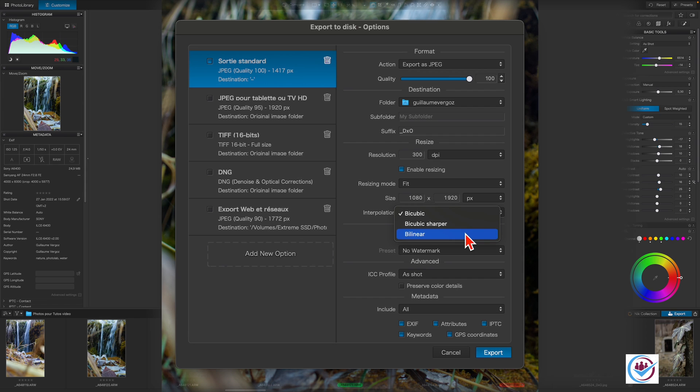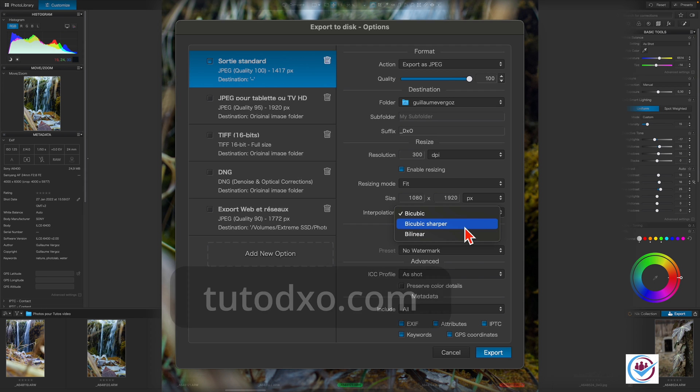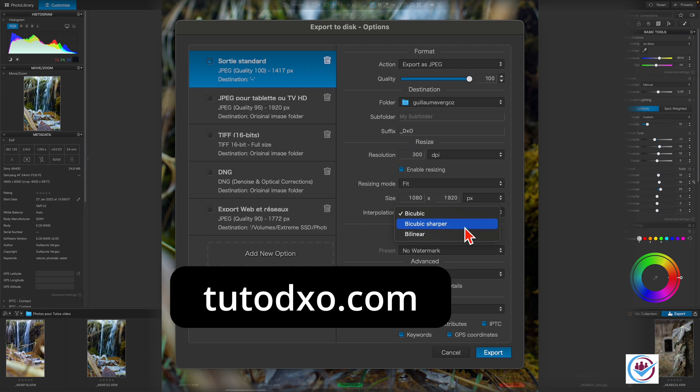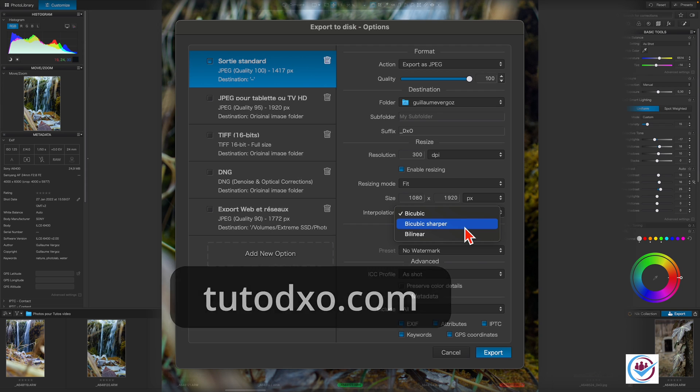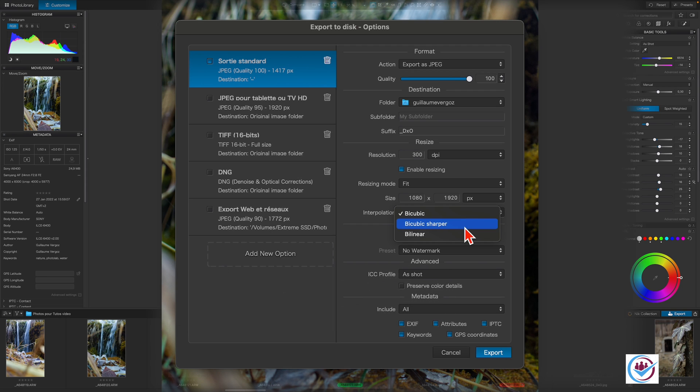Bilinear respects the colors more but doesn't do very well with gradients. It can lead to a lot of banding. You can find detailed articles about resizing and resolution on tutodxo.com.